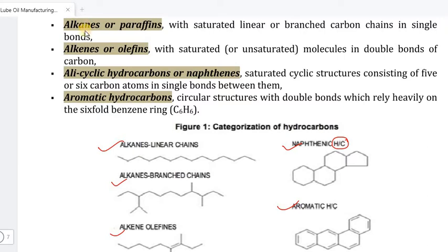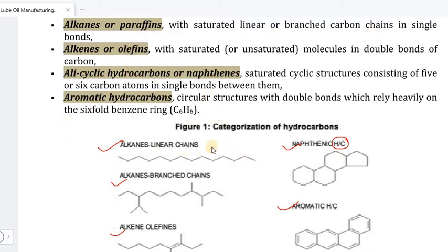First, alkanes and paraffins — these are saturated linear or branched carbon chains with single bonds. The general formula is CnH(2n+2).